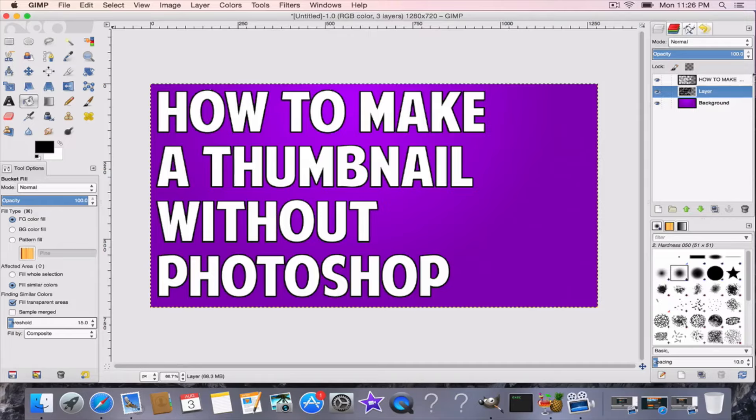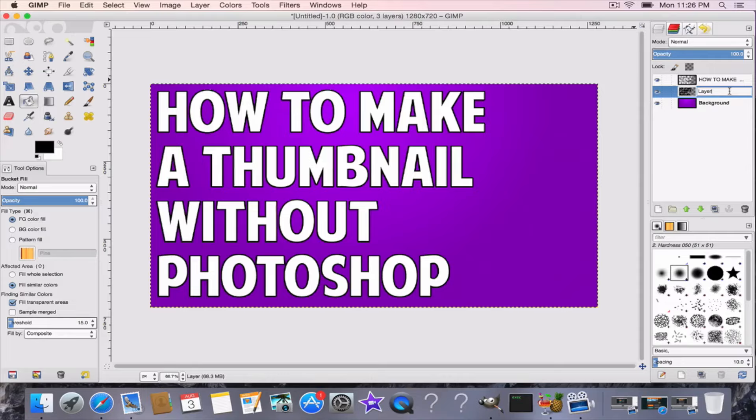Now let's say I don't want the outline, which I'm going to use a drop shadow. So what you do, you have this layer right here, you can rename it to drop shadow or outline, drop shadow slash outline.